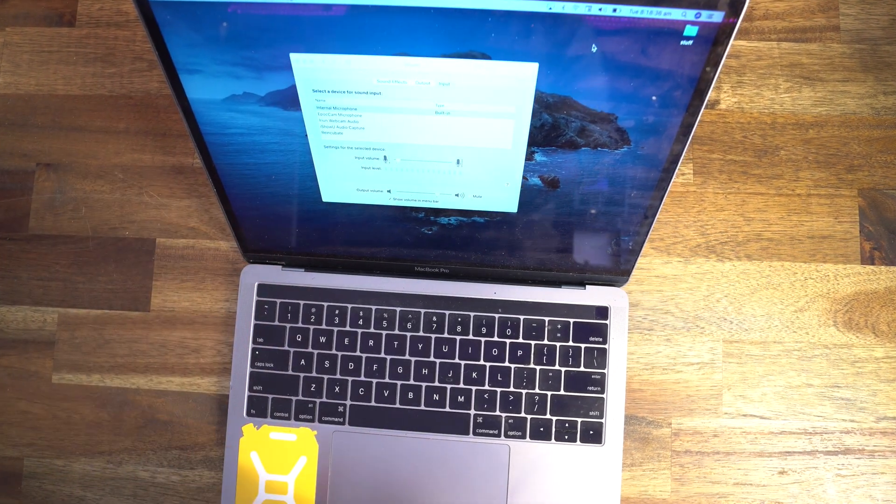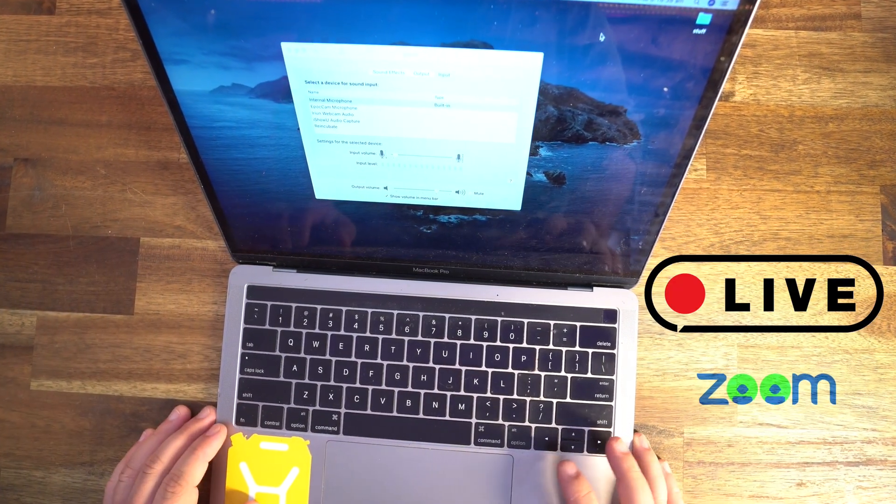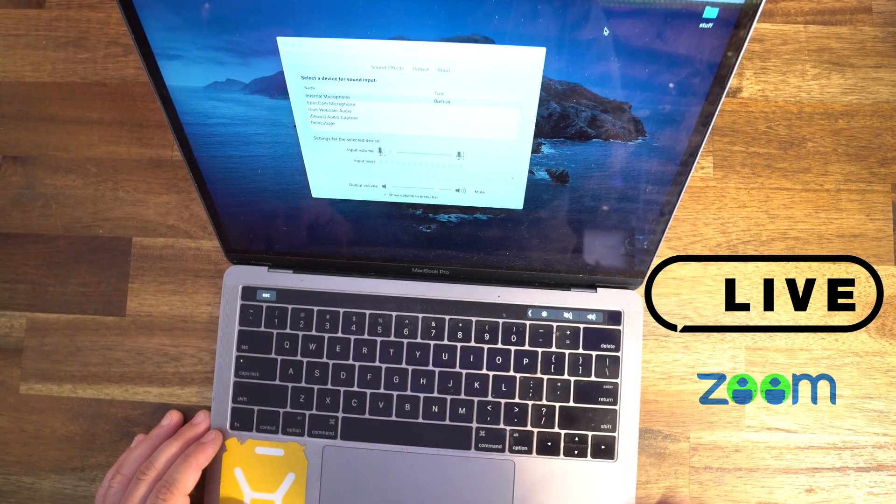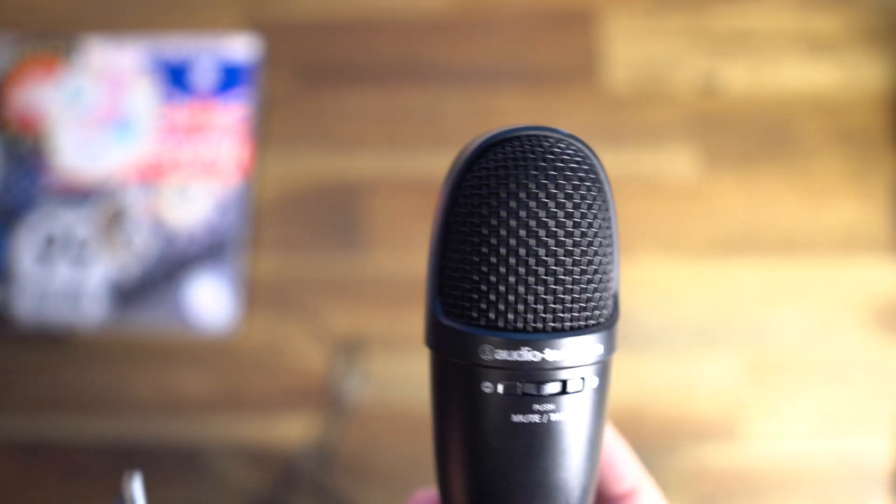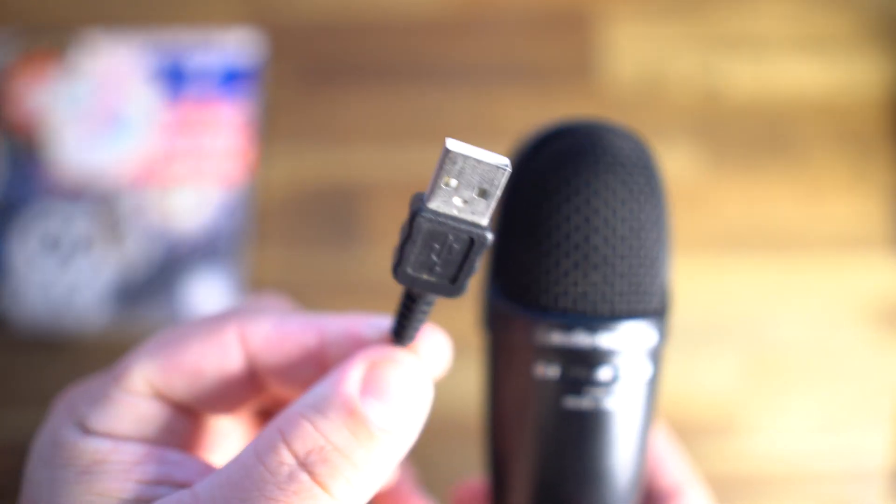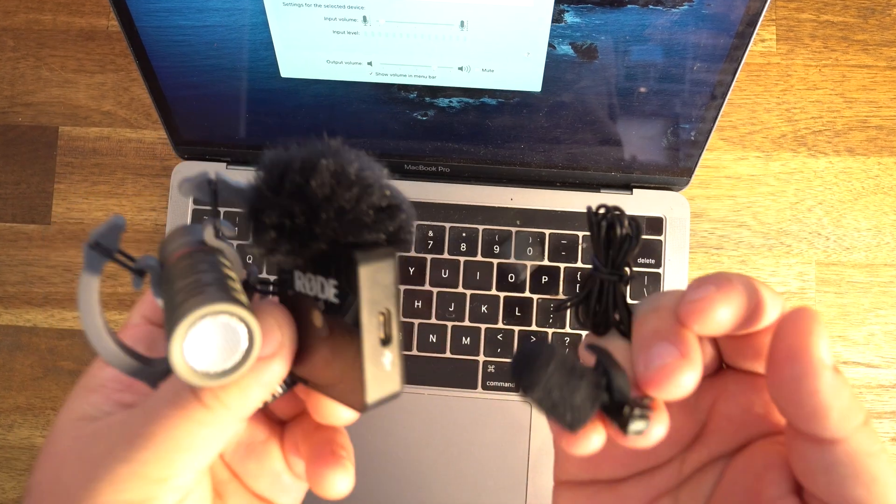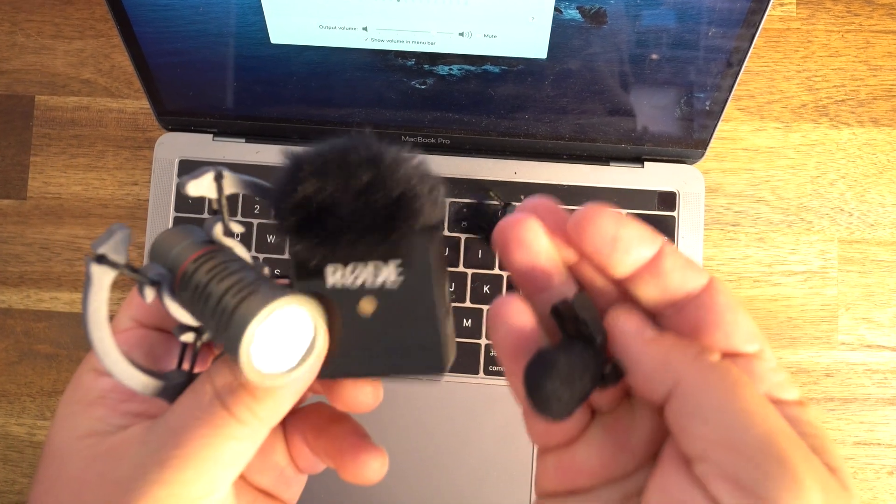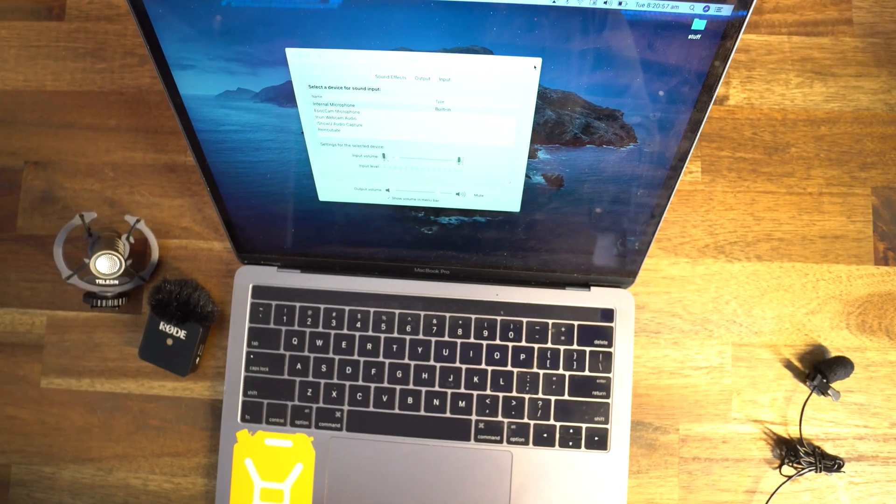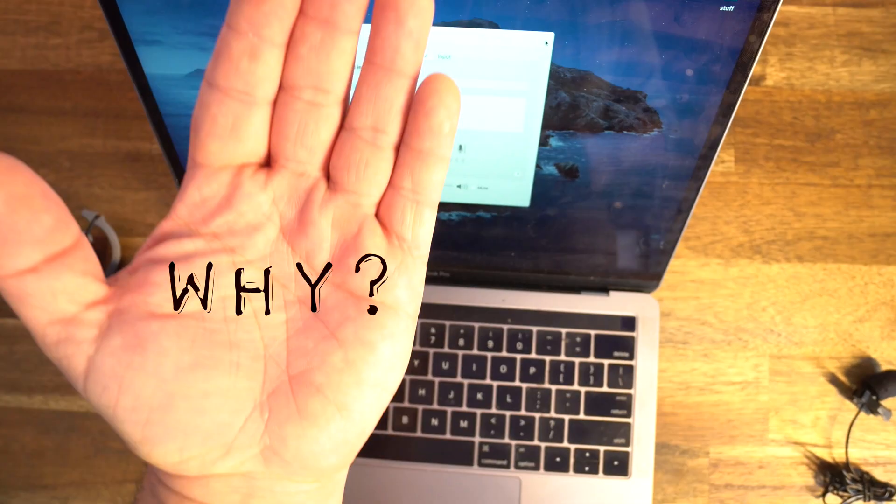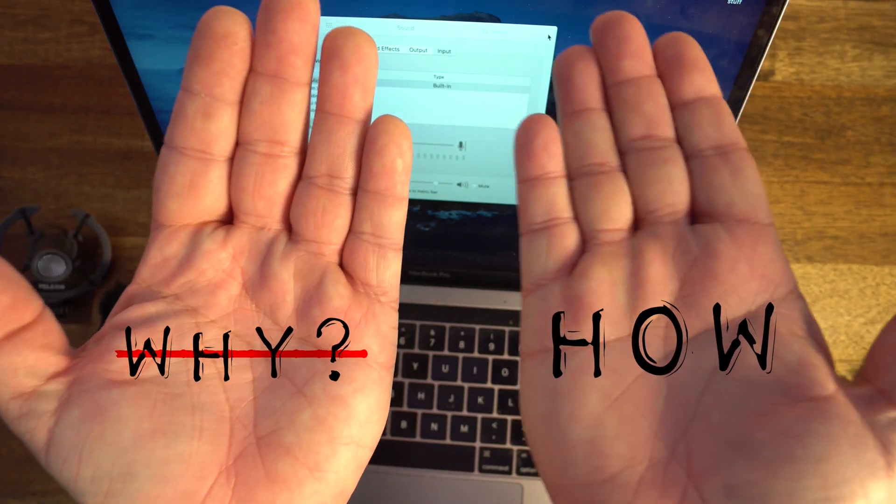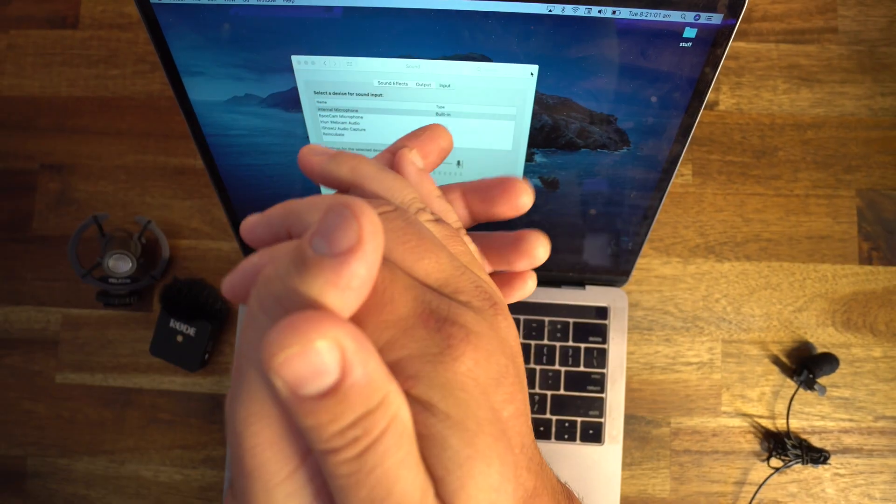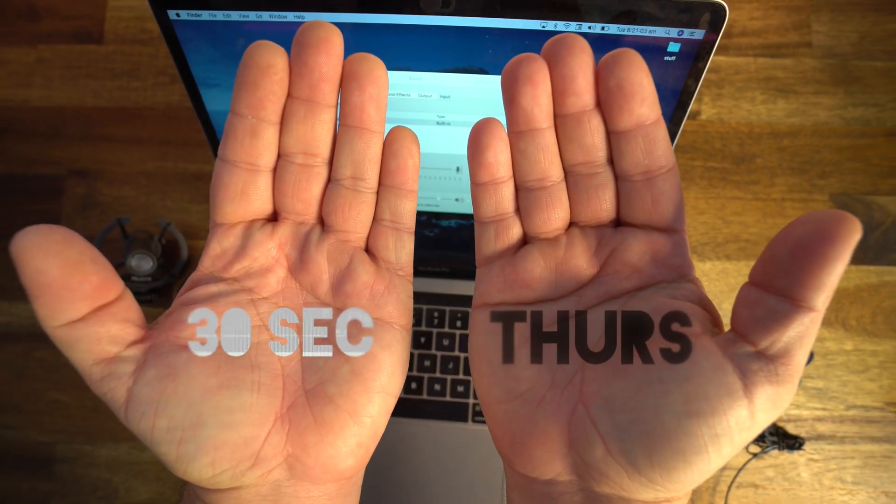Sometimes I like to use my laptop for live streams or Zoom interviews, and I've always been trying to connect USB microphones or USB interfaces. But I didn't realize you can connect a regular camera microphone. This video isn't here to answer the why, we're simply going to focus on the how, and I'll make it quick because it's 30 Second Thursday and that time starts now.